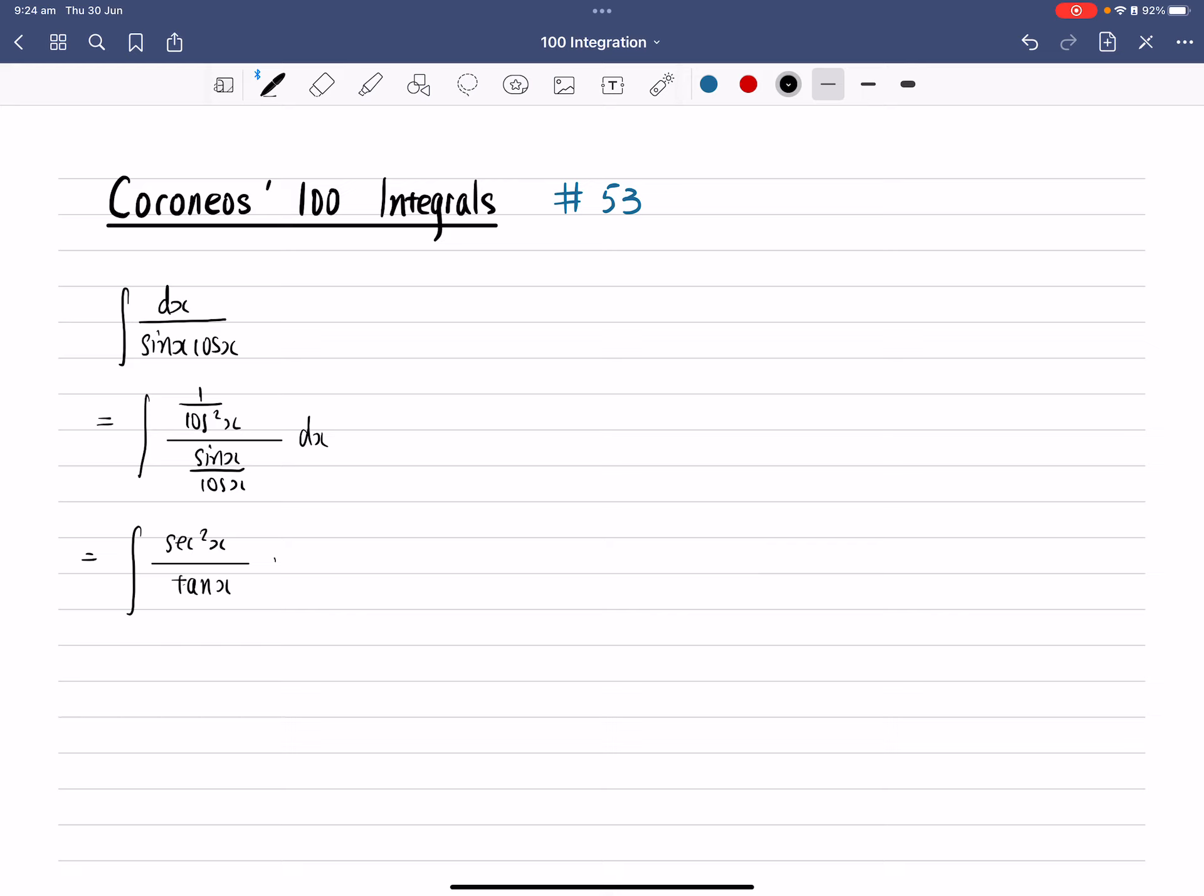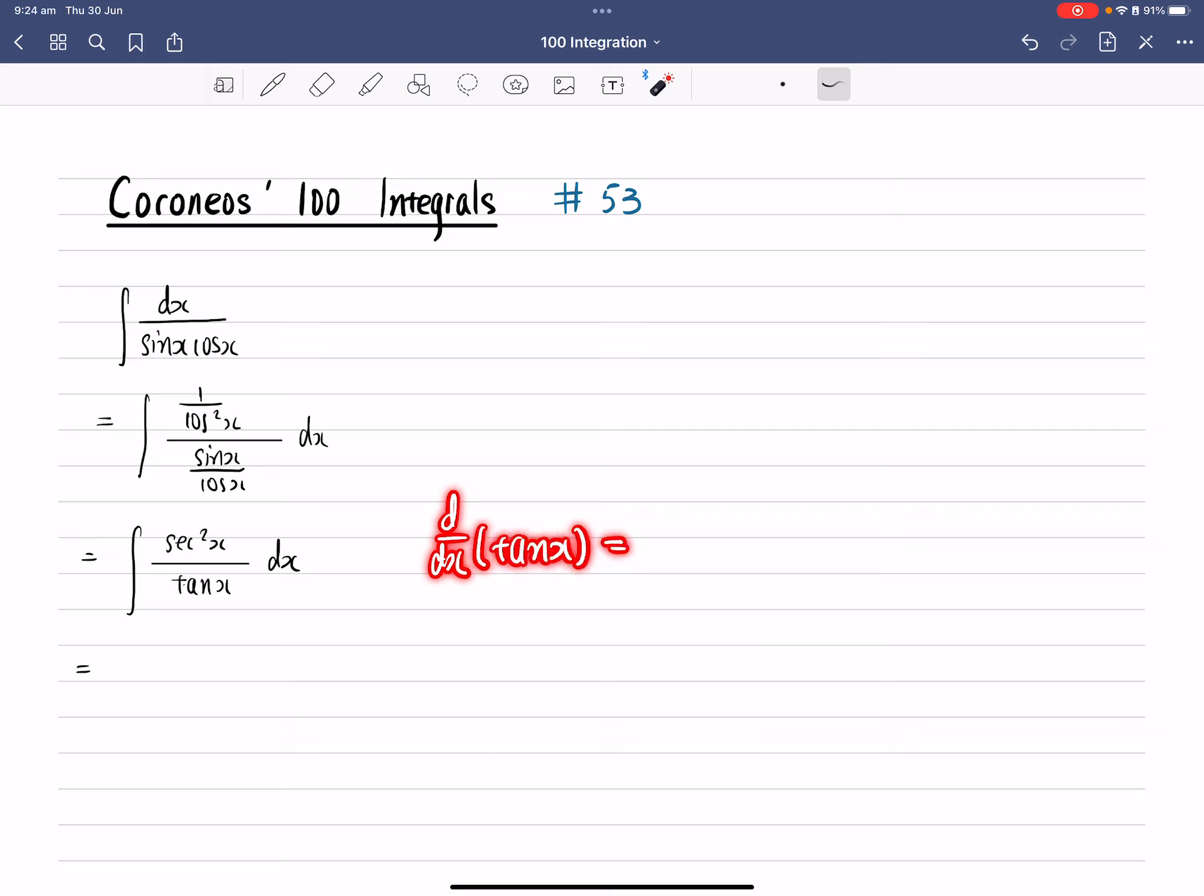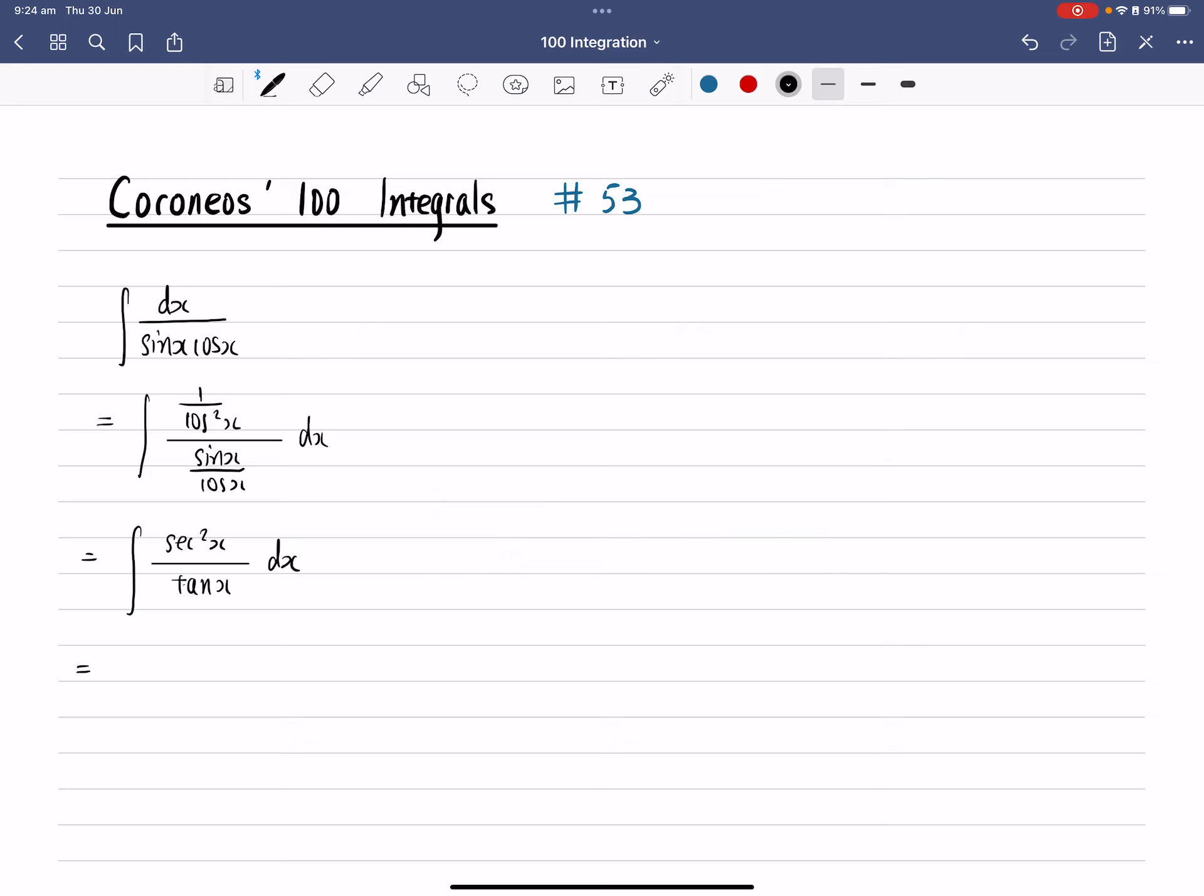So now we've got a fraction. If you just check the derivatives of the denominator, the derivative of tangent x is just equals to sec square x. So therefore, we can just apply the reverse chain rule, and the answer gives you ln absolute value tangent x plus c.